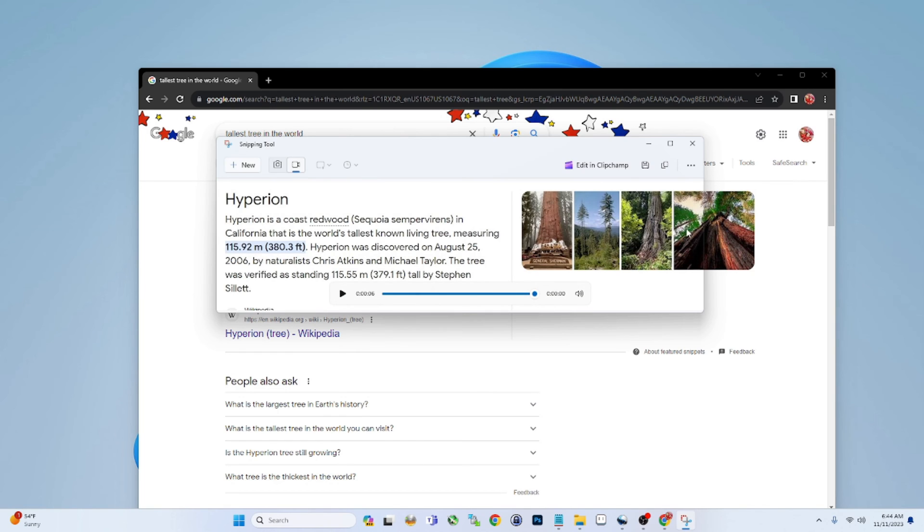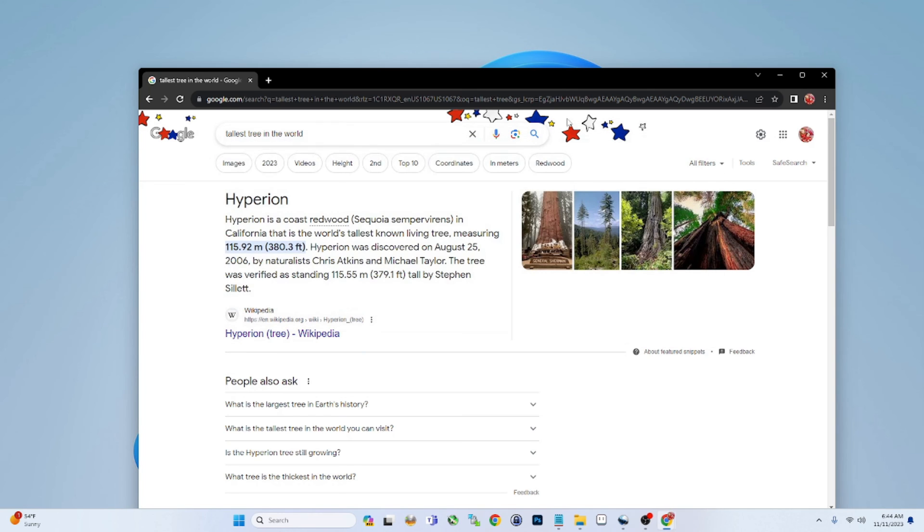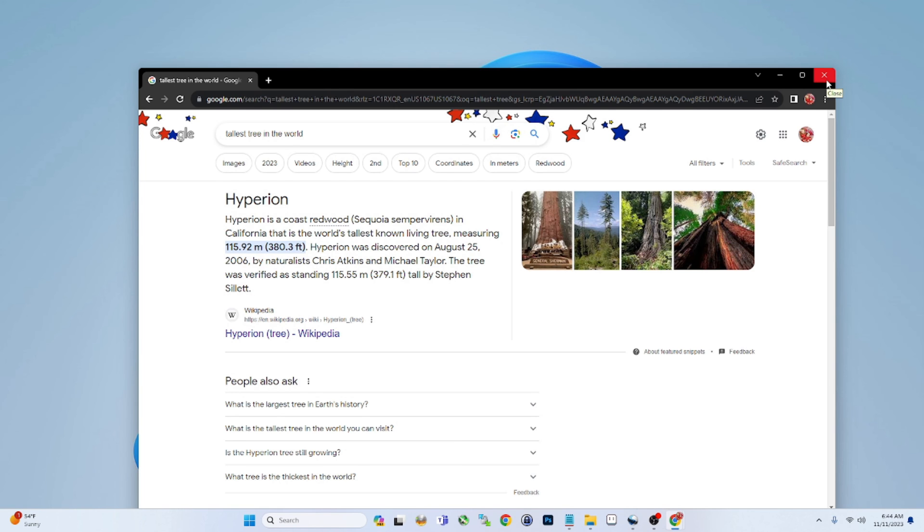And then you have the ability to edit that, save that, copy that, all kinds of cool stuff here. So you could probably make a mini video just on the Snipping Tool enhancements. I'm obviously a fan, two thumbs up for that one.